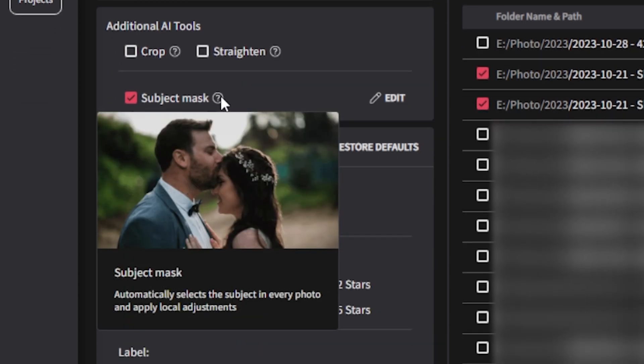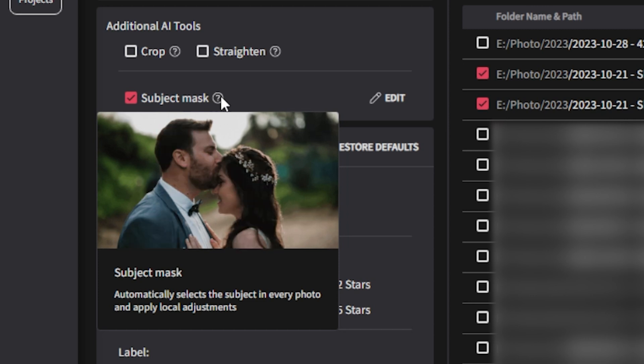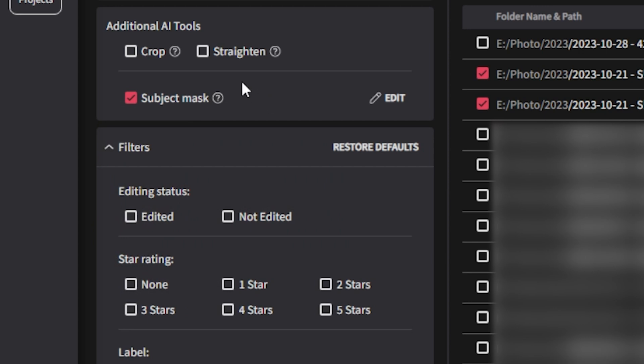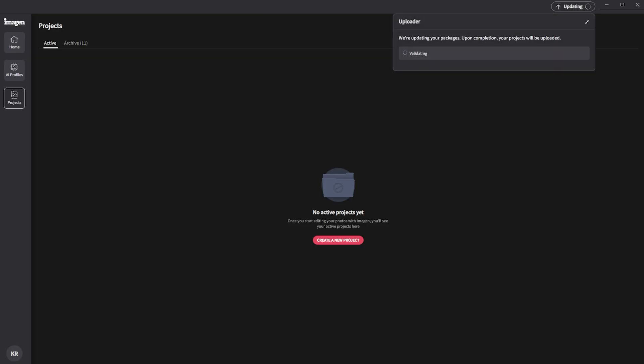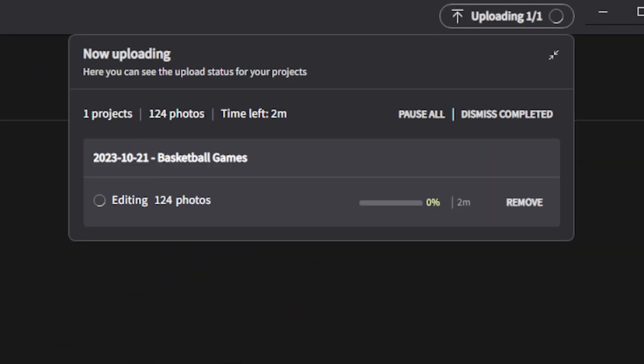There's also a subject masking feature here on the left hand side, which will automatically detect the subject in your frame and apply additional edits specifically to them. Again, I want to keep this feature turned off because the subject masking feature isn't something I use very often, but great to know that the option is there. Alright, let's start the processing. Now we can sit back and make ourselves a coffee. I've uploaded 130 pictures, so I'll come back in about 15 minutes and I can expect that the processing will be complete.